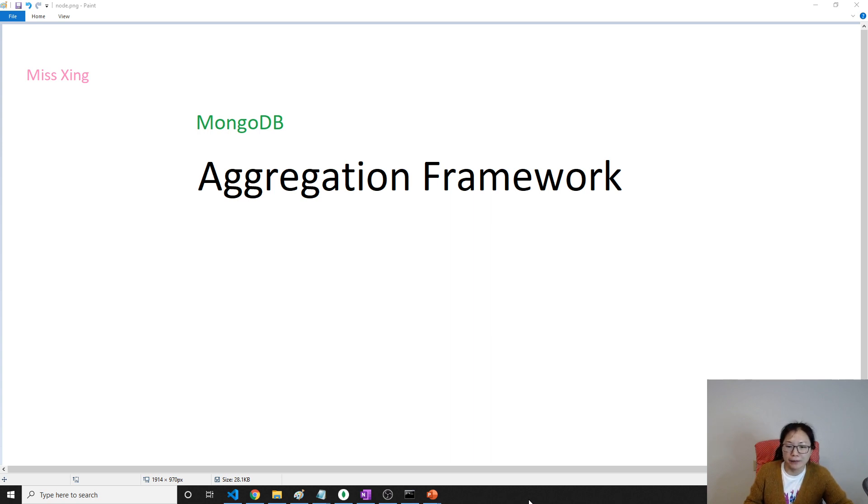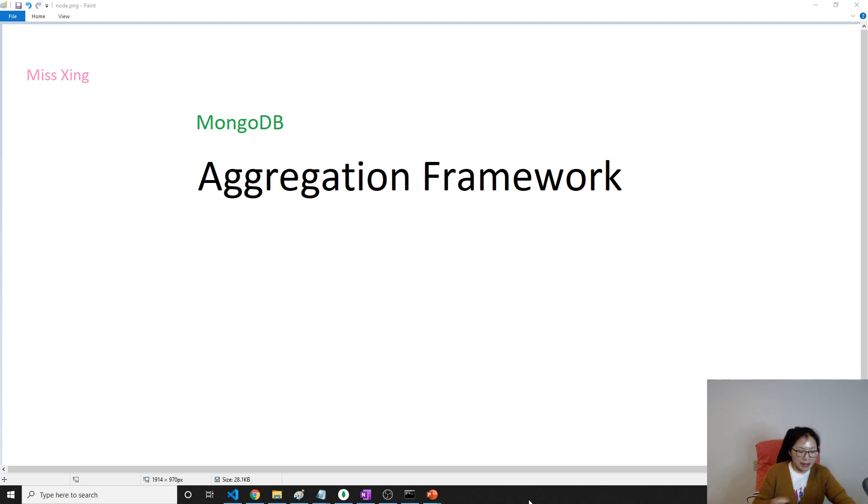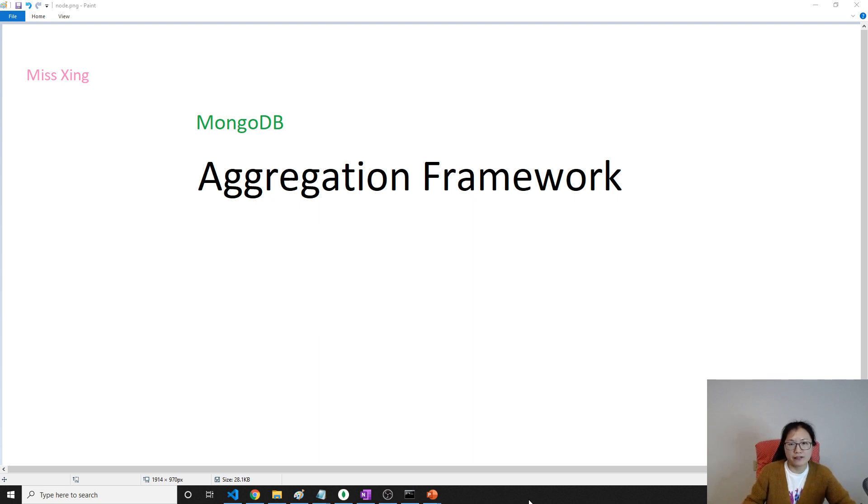And for the following videos I'm going to only introduce aggregation pipeline. Okay, so let's stop on this video and we continue with another video. Thank you for watching, bye bye.